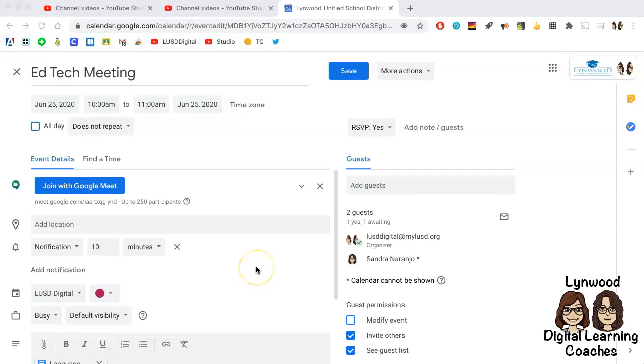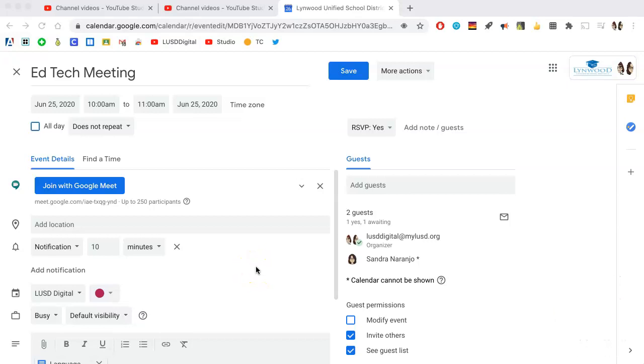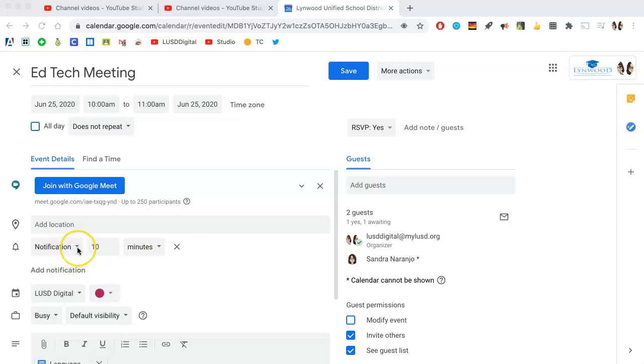When you create an event in Google Calendar, you have two types of notifications that you can add. The default is just to add a notification which will come to either the app or the desktop, or an email notification. Those can be changed here.